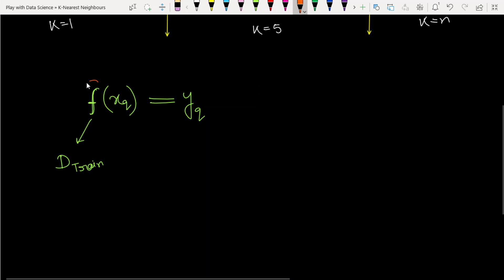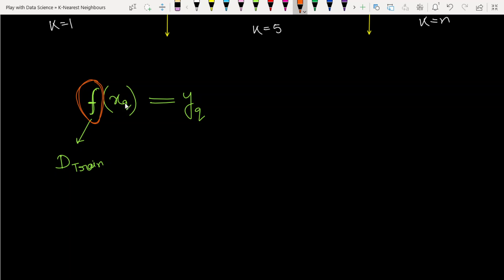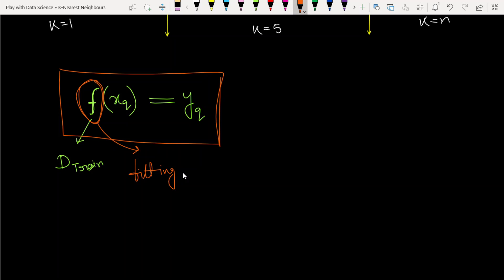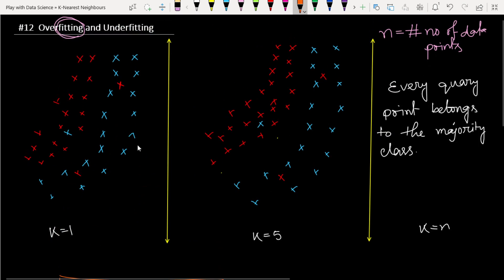This total iterative process of finding a proper function for a query point is called fitting in machine learning. It is simply a mathematical term — mathematicians call finding a proper curve for a data set 'curve fitting.' Now let's talk about what overfitting and underfitting actually are.